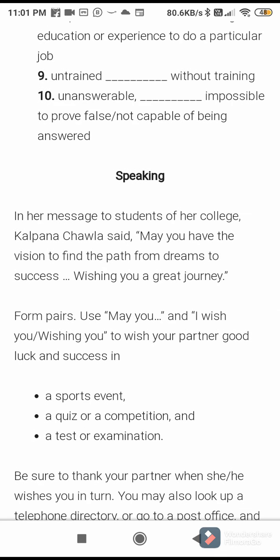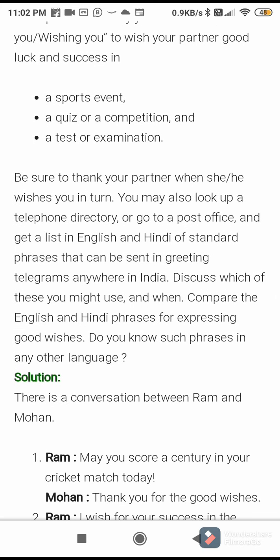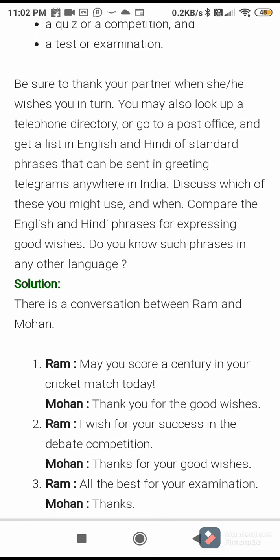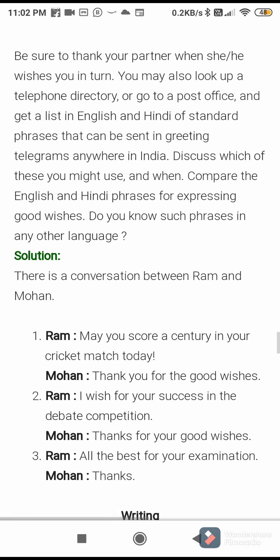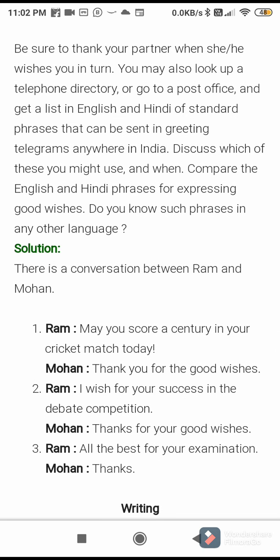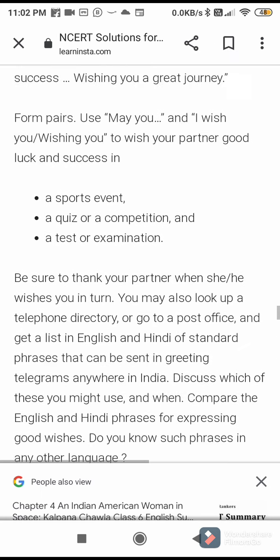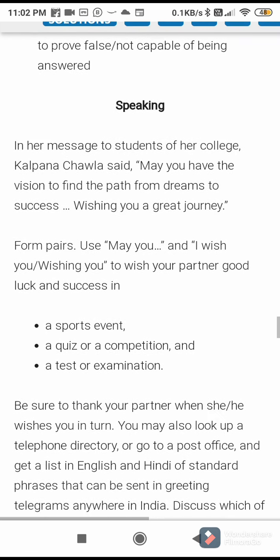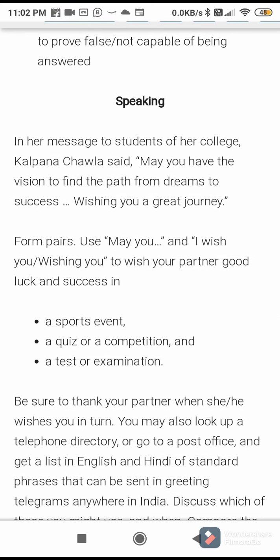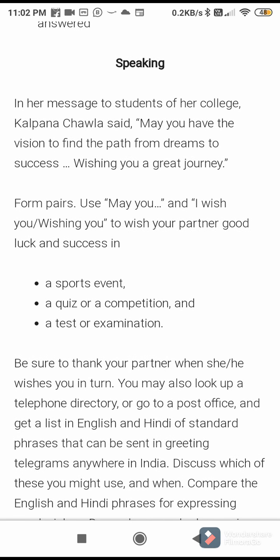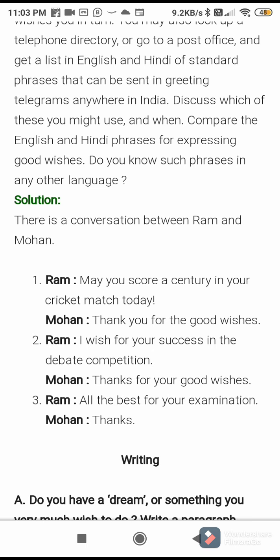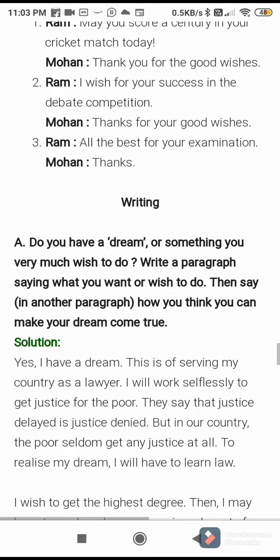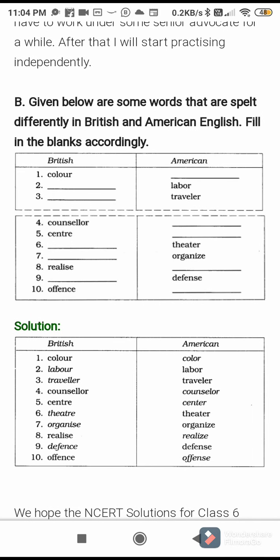Next one is speaking — the conversation. We are doing our communicative English class, making some conversation. Here is a conversation between Ram and Mohan. In her parting words to students of college, Kalpana Chawla said: 'May you have the vision to find the path from dream to success, wishing you a great journey.' Use 'May you' and 'I wish you' to wish your partner good luck and success in a sports event, quiz competition, or a test or examination.